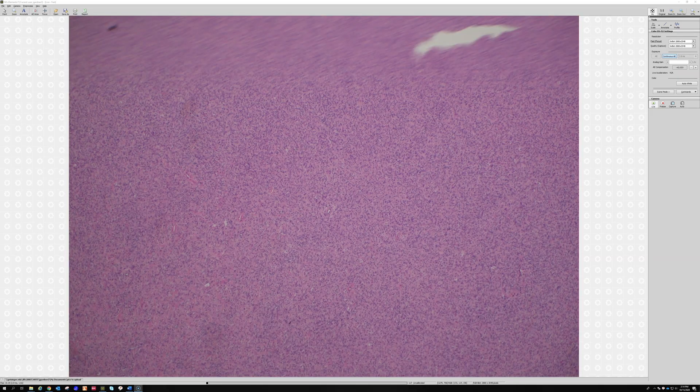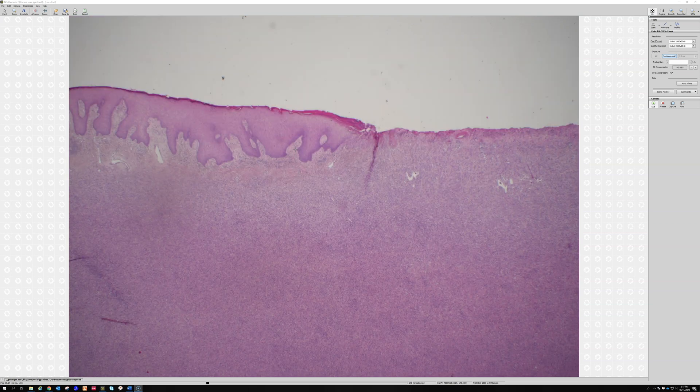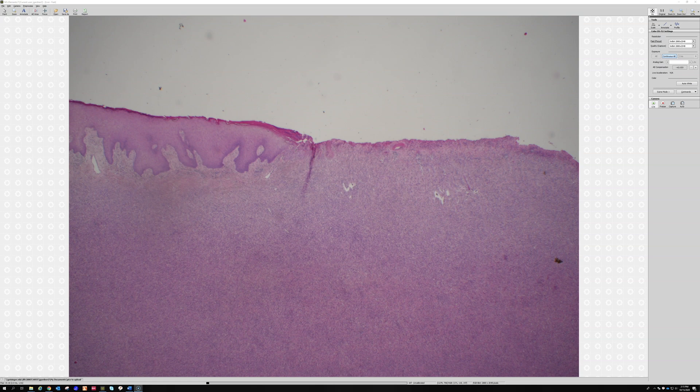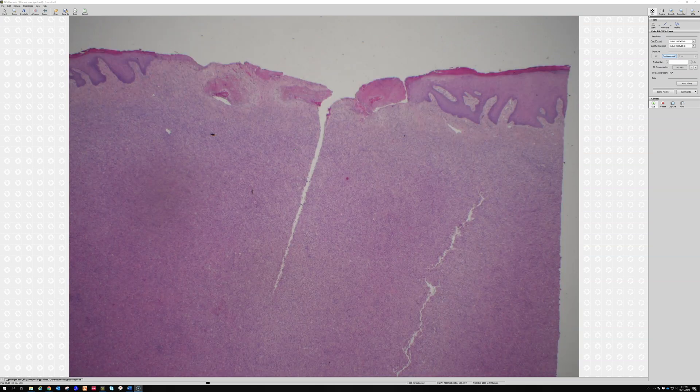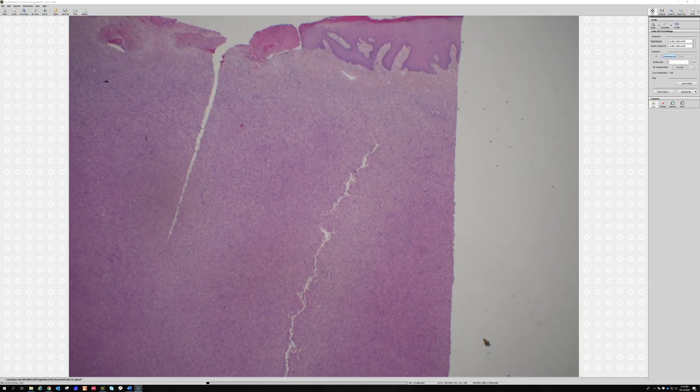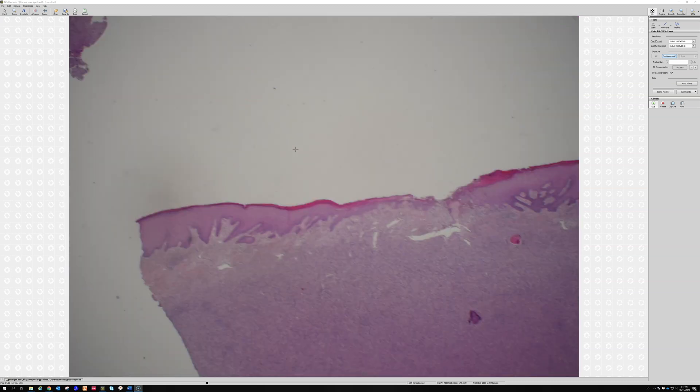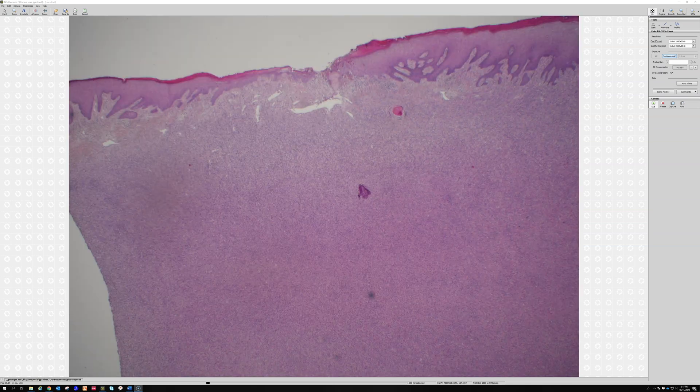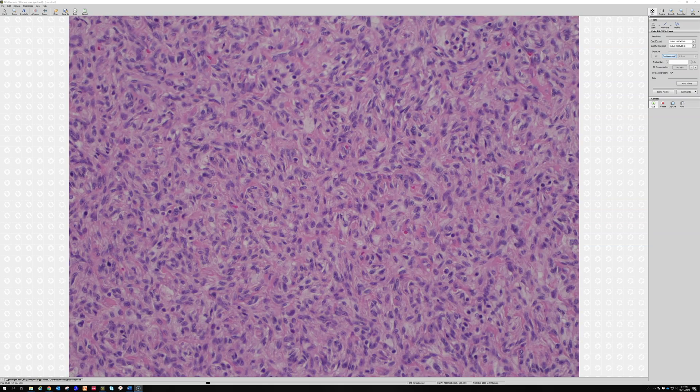Case number seven is kind of a tricky one. A 49-year-old man with a lower leg lesion. We didn't tell you about how big it is, but it looks pretty big. Look at this thing, it's like a mile wide. It's like someone cut a huge brick out of it and it's still nowhere near the periphery of the lesion.